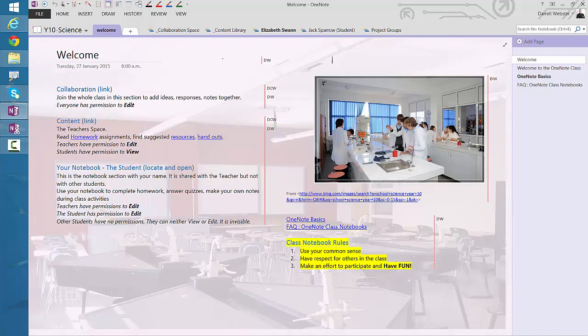So I just want to explain a couple of things about the sections. First of all, the content library section — a student will have read and view permissions on it, and these permissions are inherited from the whole notebook. Secondly, the collaboration space — students have contribute permissions, and these are unique permissions. We'll be looking at where those are assigned in a little while.